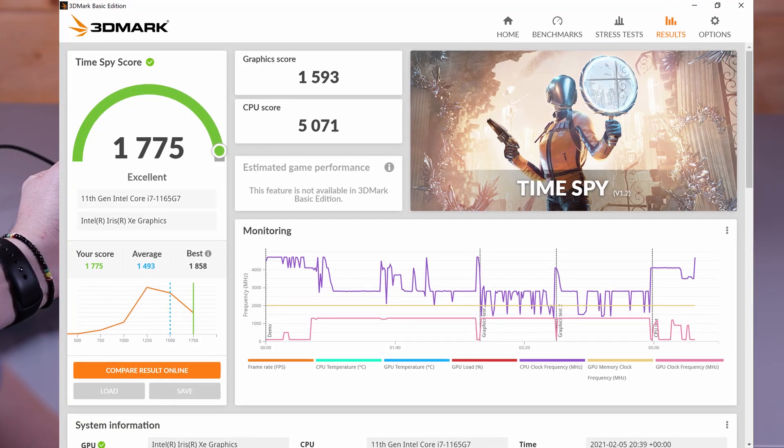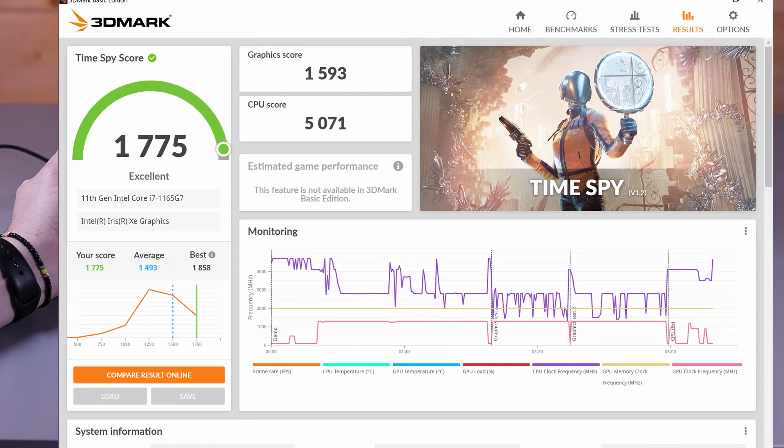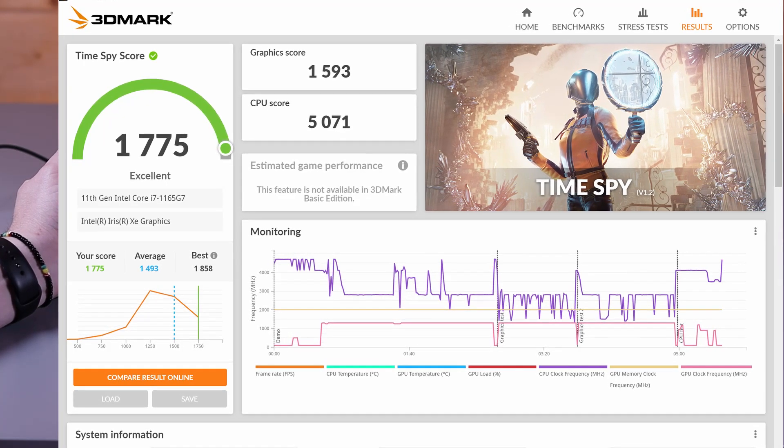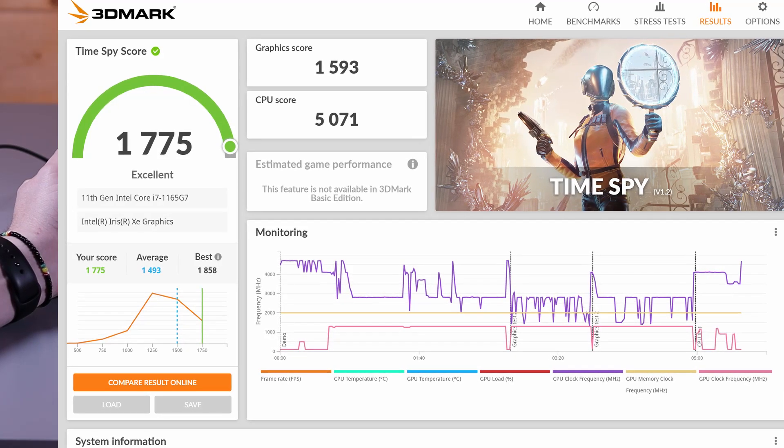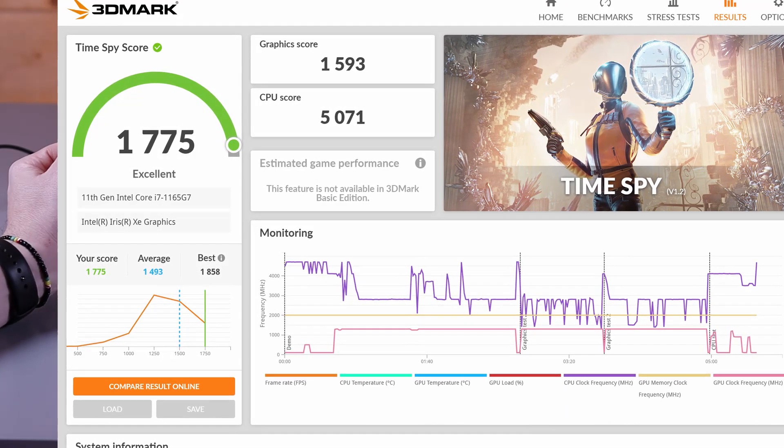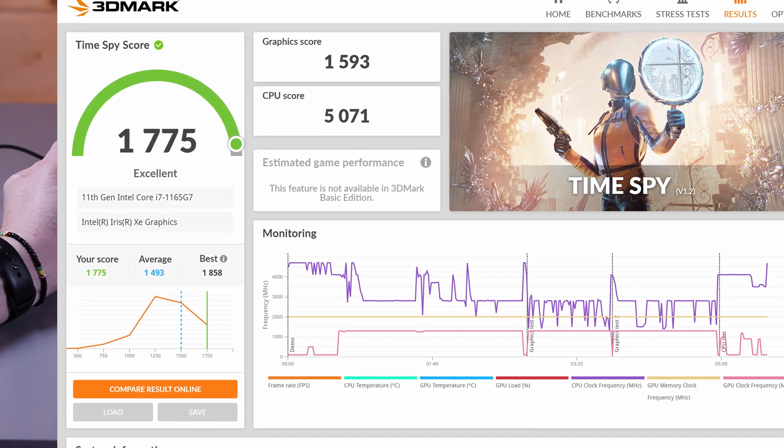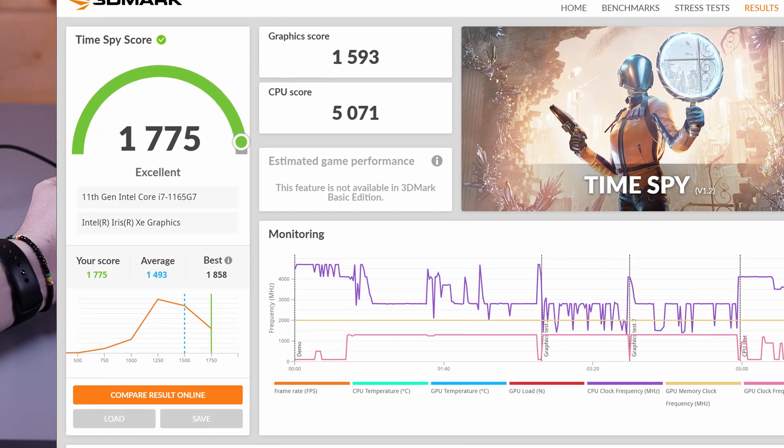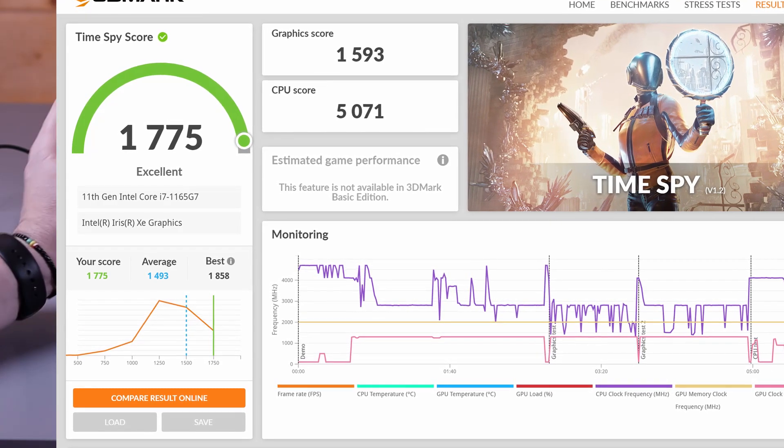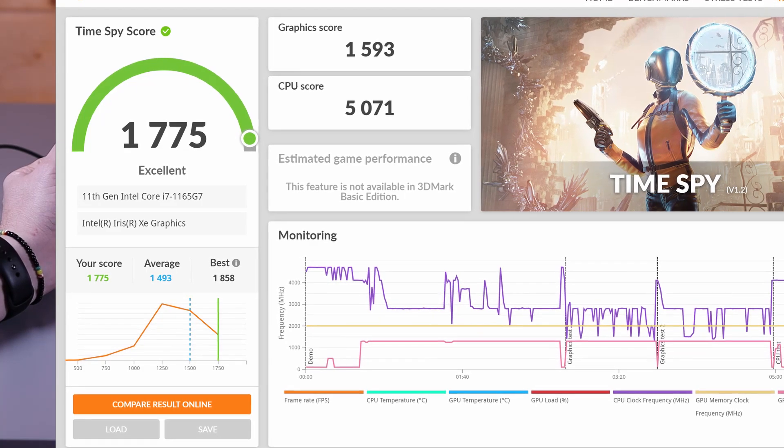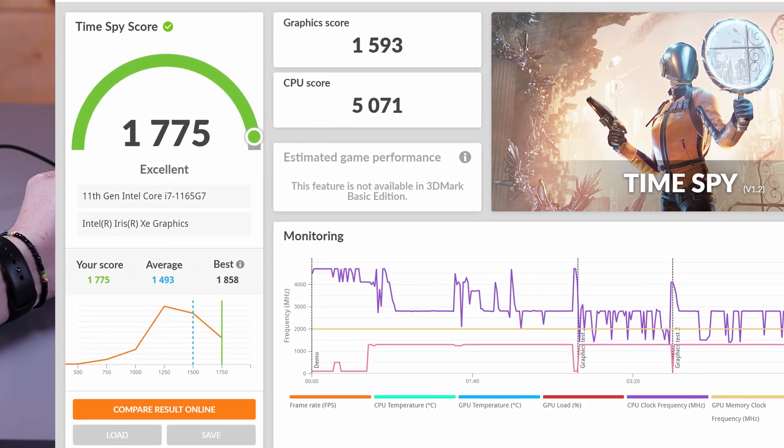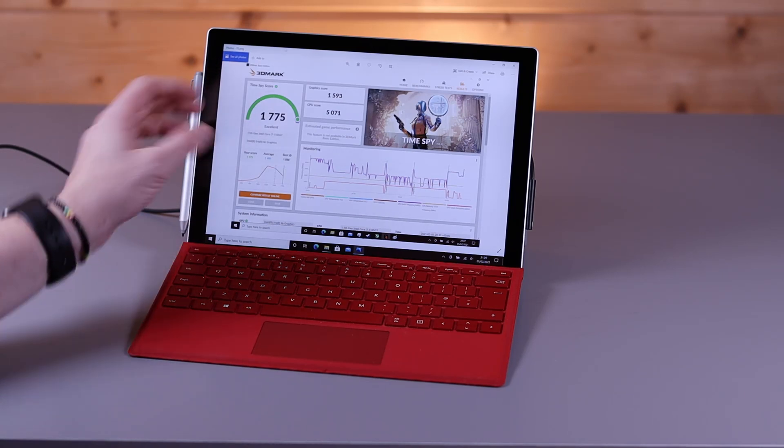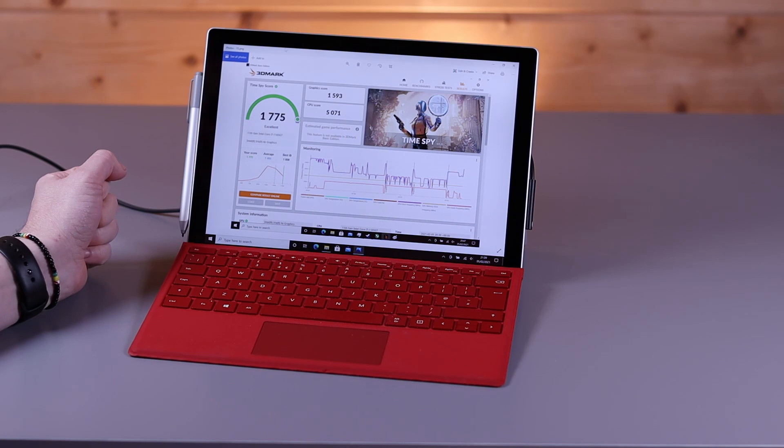For the last benchmark, we completed a 3DMark Time Spy. We scored 1775 overall, with a graphics score of 1593 and a CPU score of 5071. Again, this is very similar to the other Tiger Lake benchmarks we've completed with the i7 Tiger Lake, and it is a good showing for these sort of tests. This isn't a gaming machine in any way, but you will be able to play some sort of light titles like Dota or League of Legends on this machine. We will do a more in-depth review on performance on this machine in a separate video if you are interested in that.